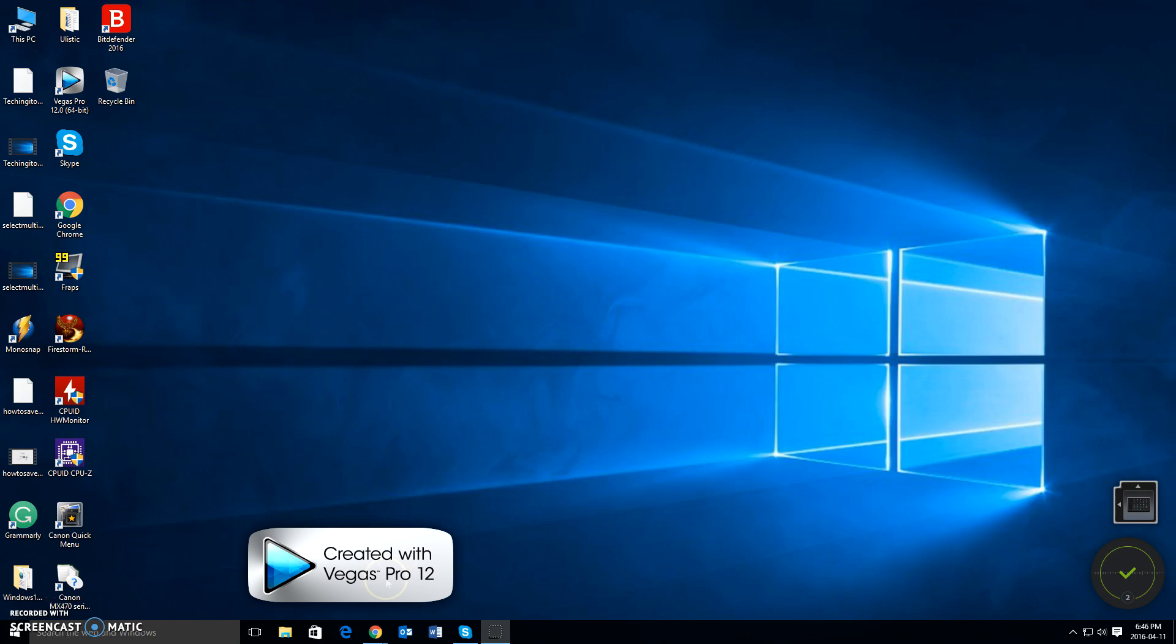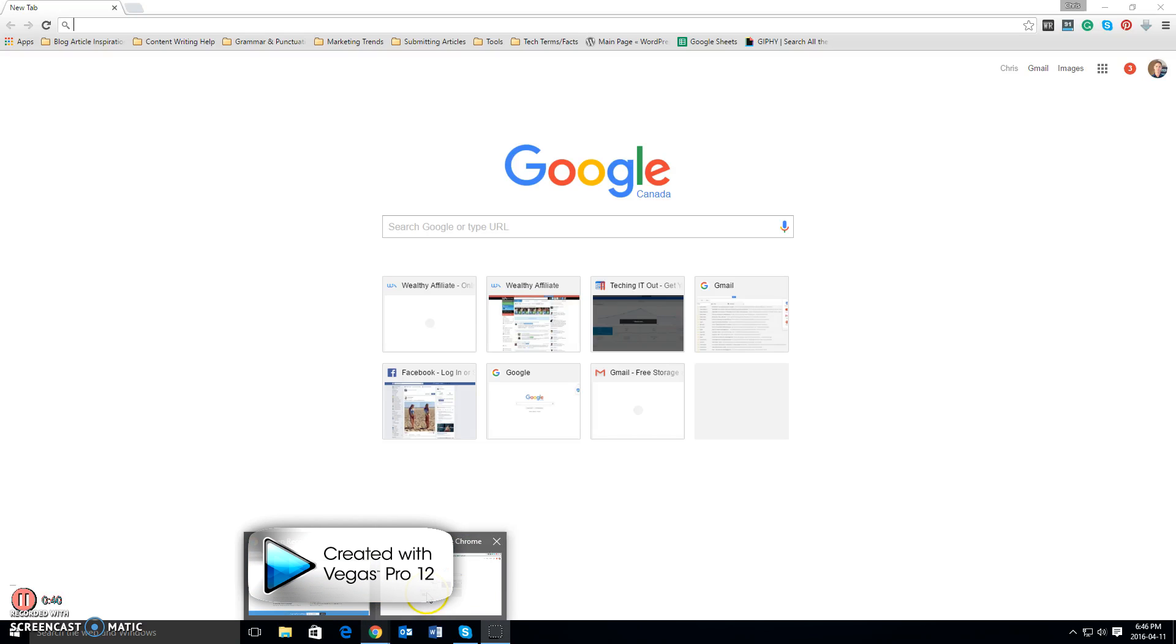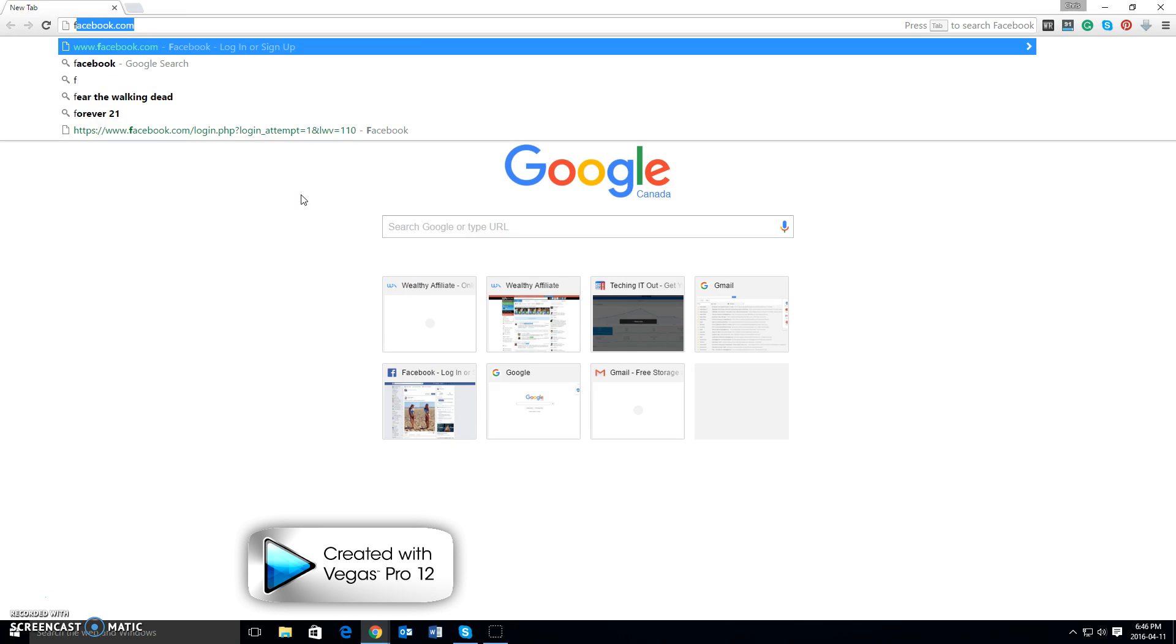So first, what you want to do is open up your web browser of choice, and we want to go to facebook.com. Now if you've already used it before, it will come up like mine does in the video.